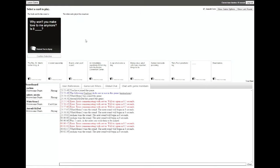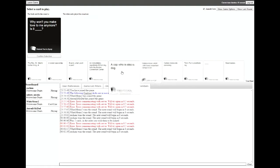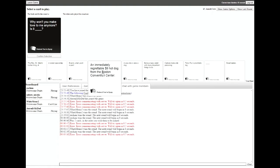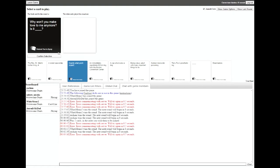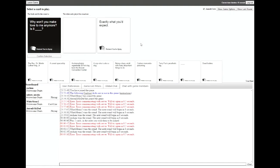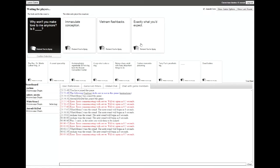Why won't you make love to me anymore, is it blink? Why would you image search? Why won't you make love to me anymore, is it immaculate conception? Why would you make love to me anymore, is it Vietnam flashbacks? Why don't you make love to me anymore, is it exactly what you'd expect? I'm gonna go with Vietnam flashbacks.